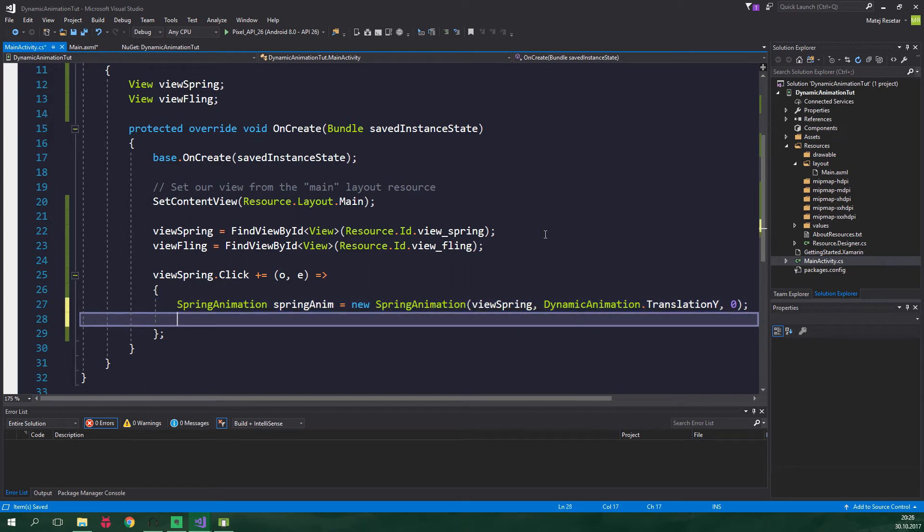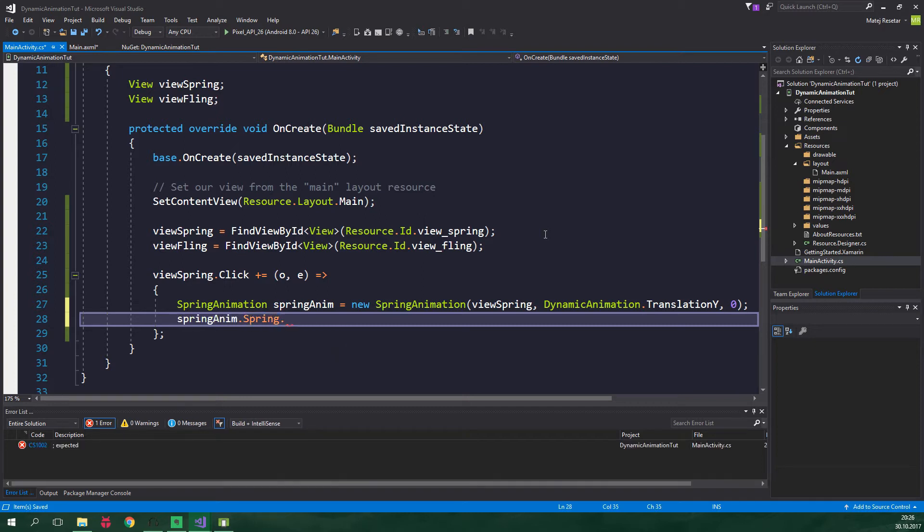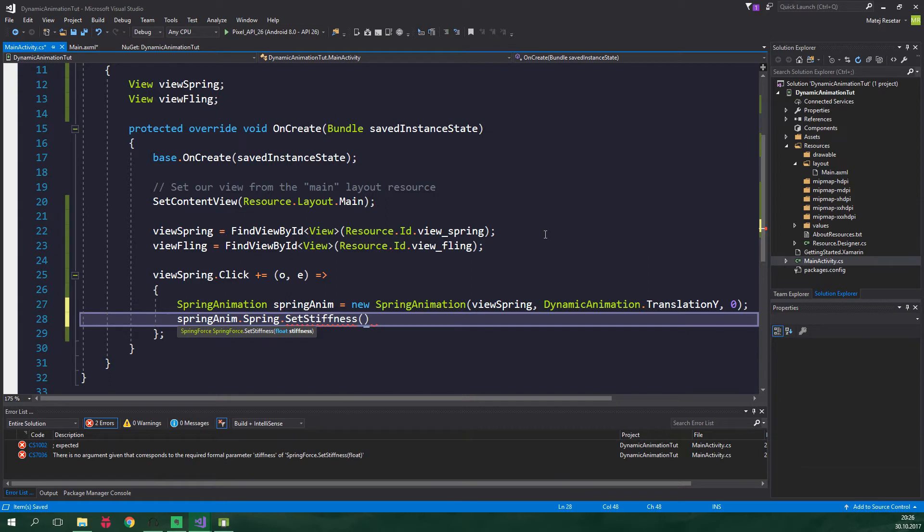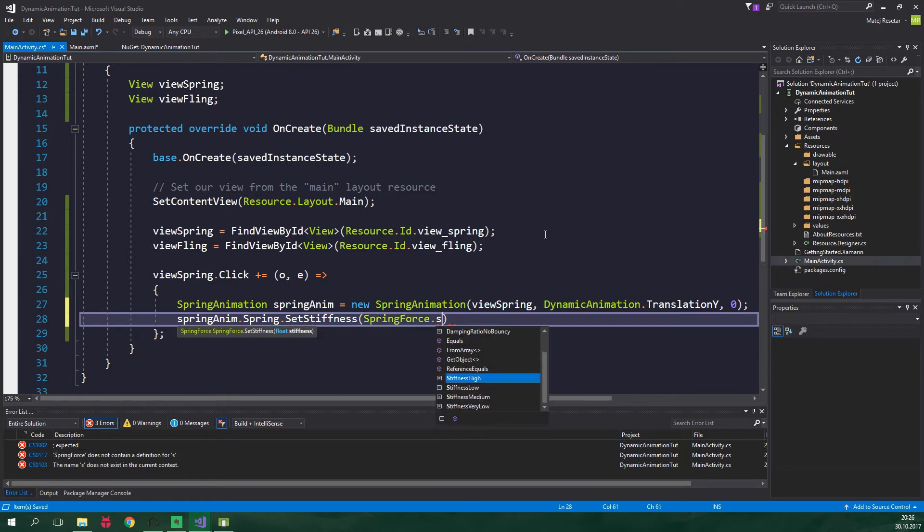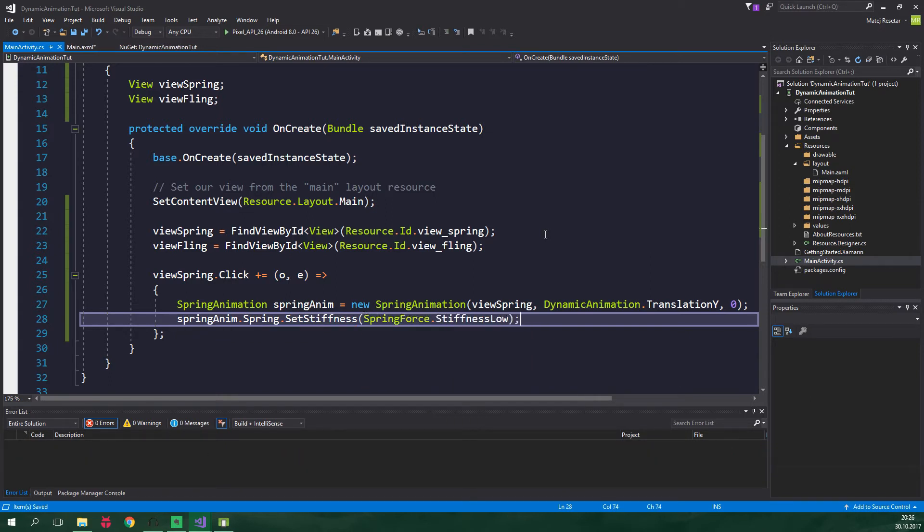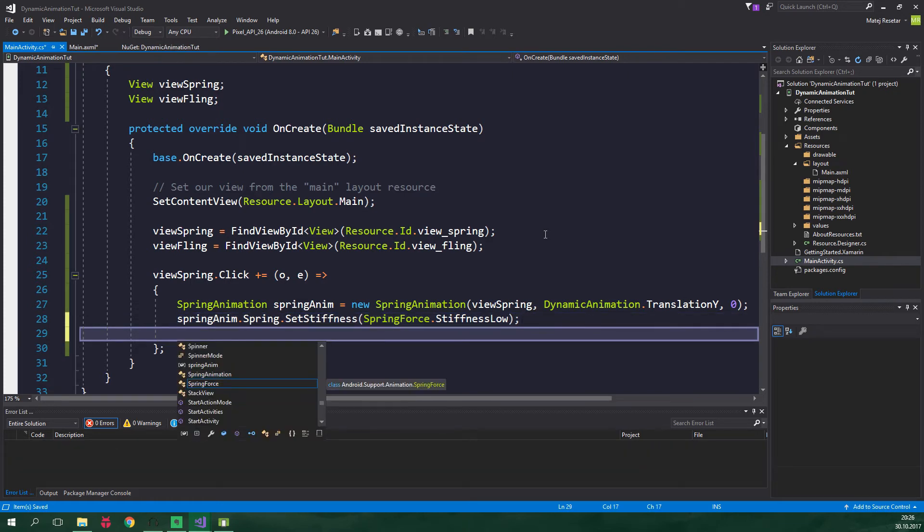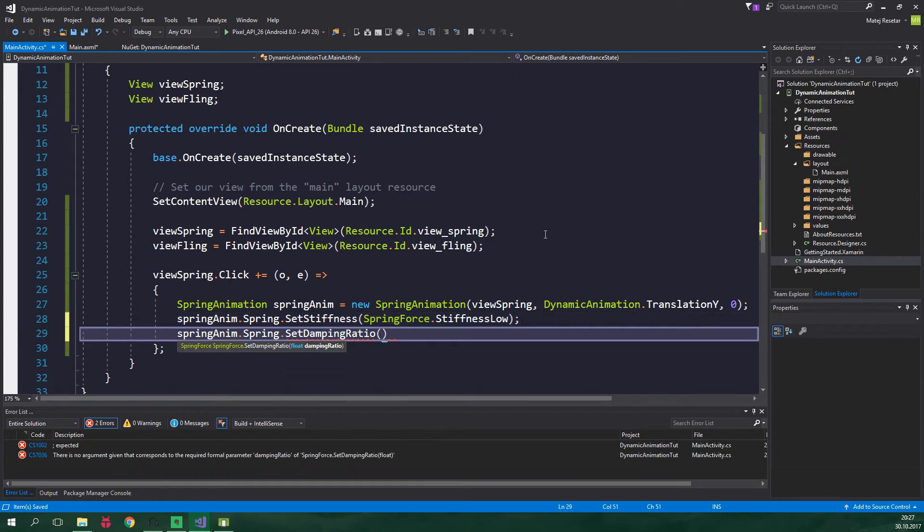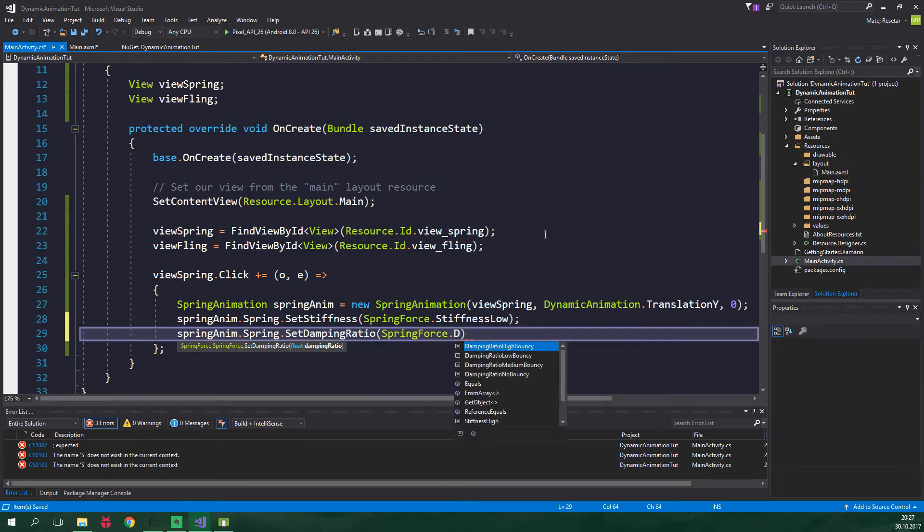We also want to set the stiffness of the spring: SpringAnim.Spring.SetStiffness and set it to SpringForce.StiffnessLow. We also want to set damping ratio: SpringAnim.Spring.SetDampingRatio and this will be SpringForce.DampingRatioHighBouncy.